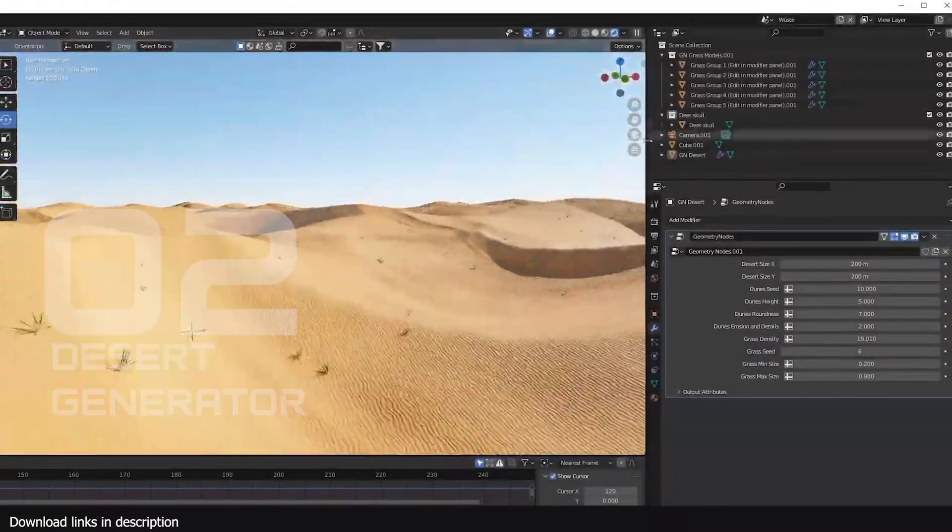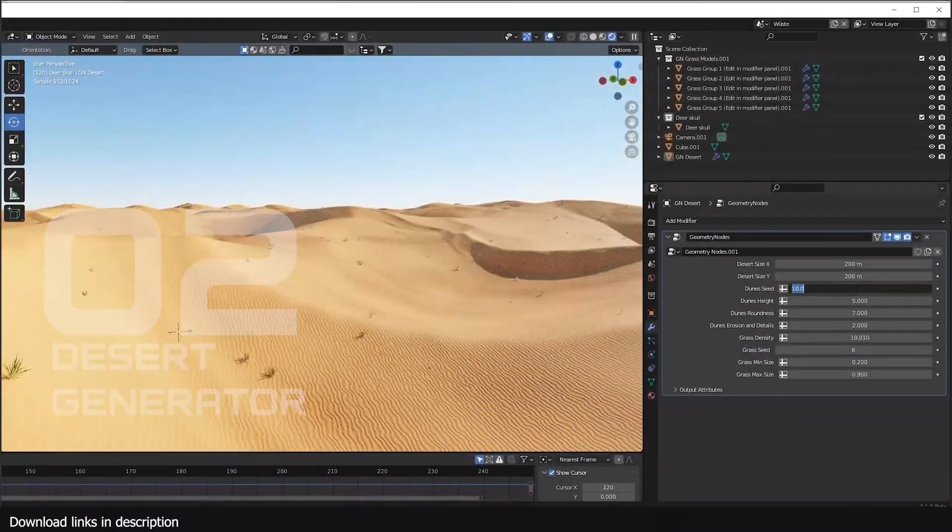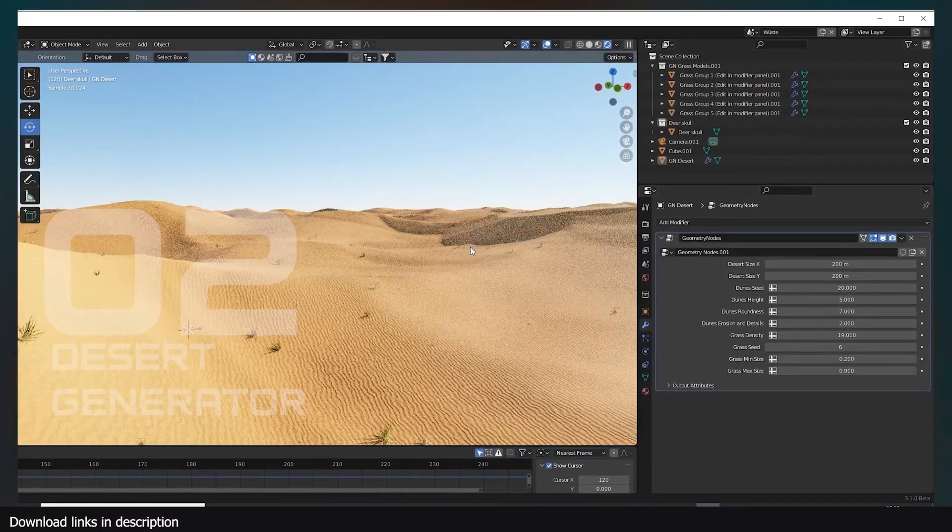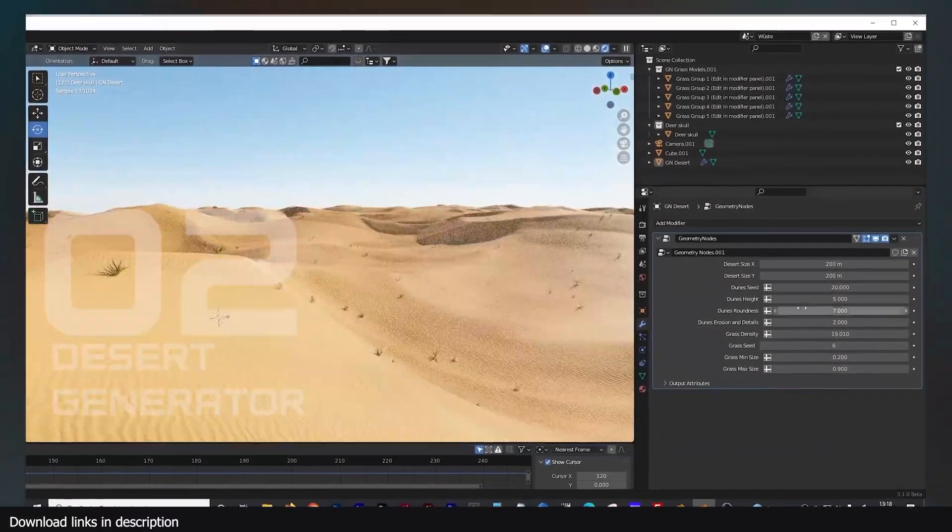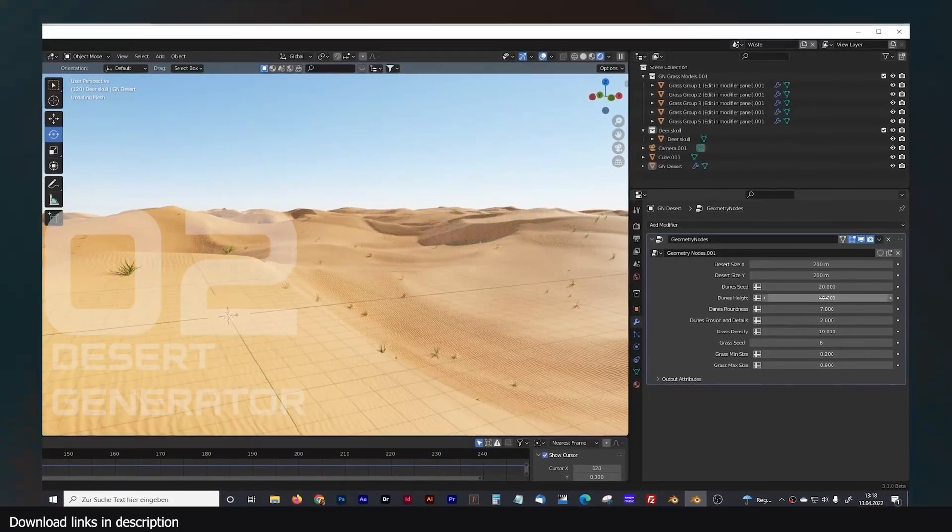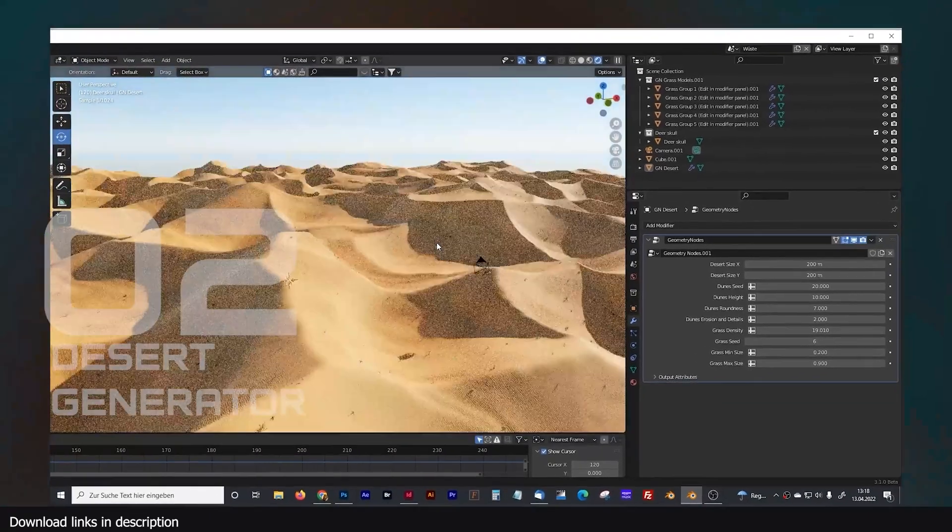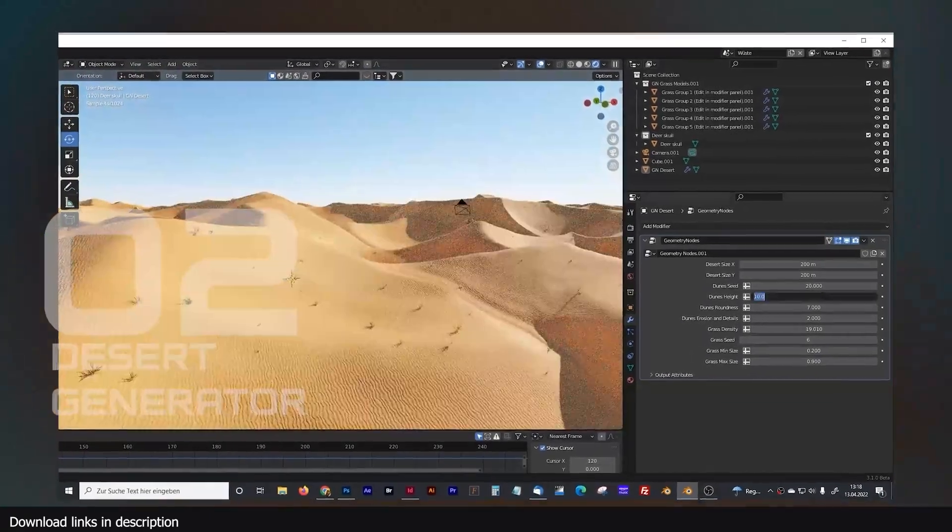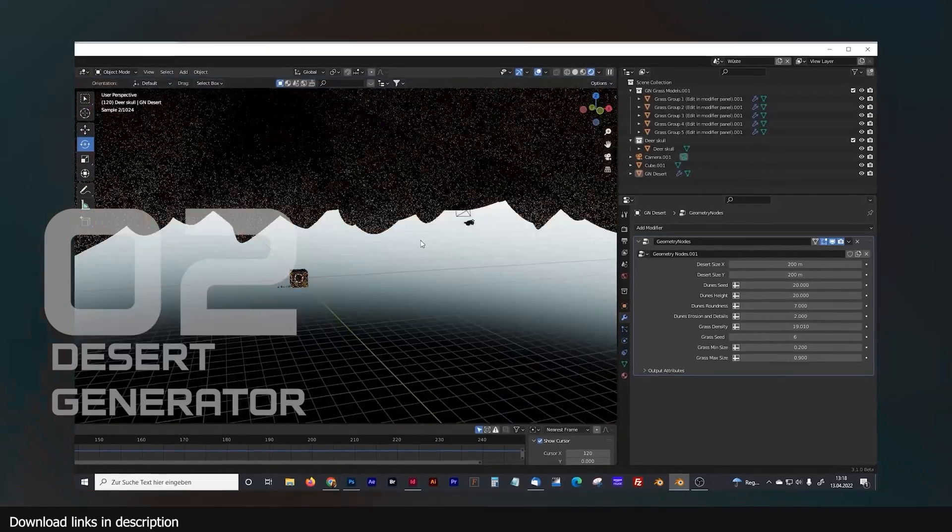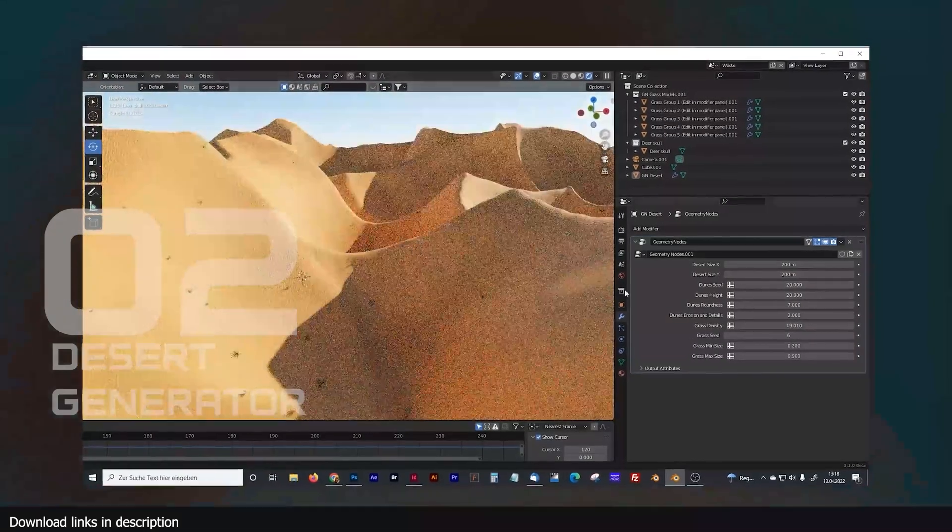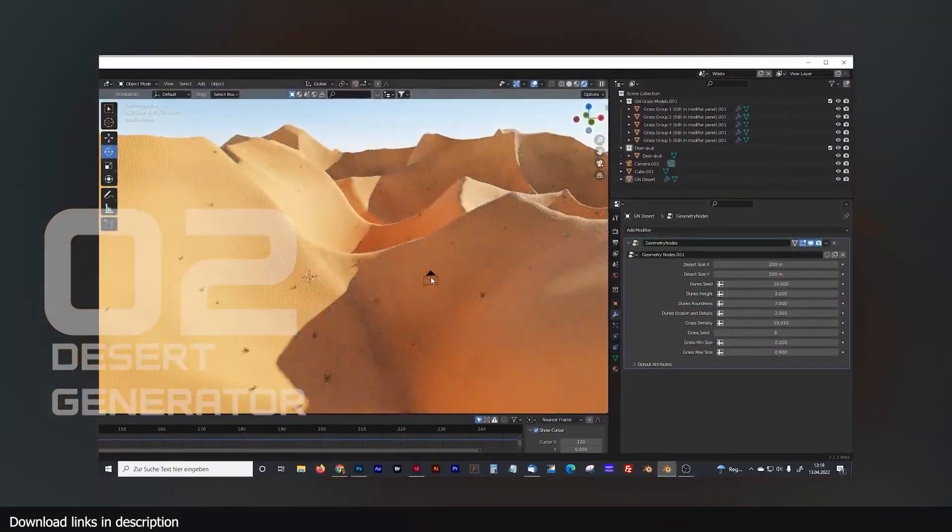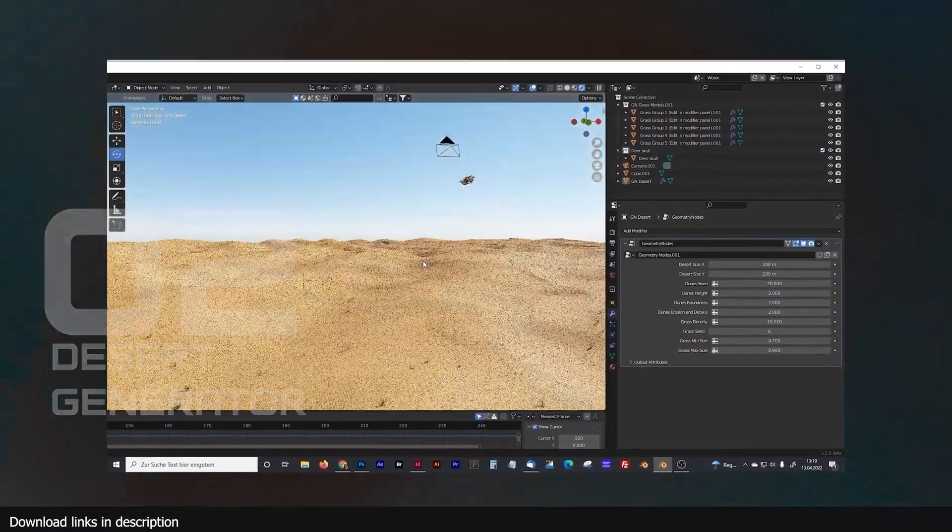Number two, procedural desert landscape. While this is not free, it's something I could not resist adding in this list. It's only two dollars and it's the only generator that can make realistic deserts on the market. Check it out and let me know what you think.